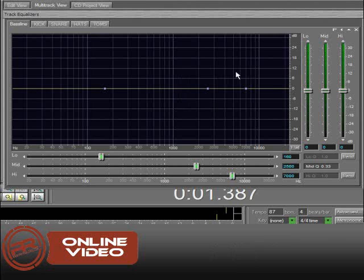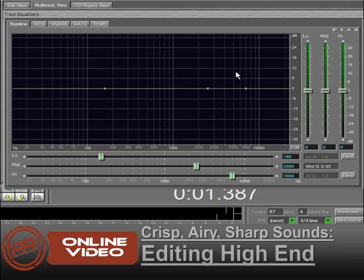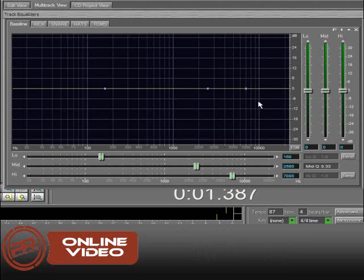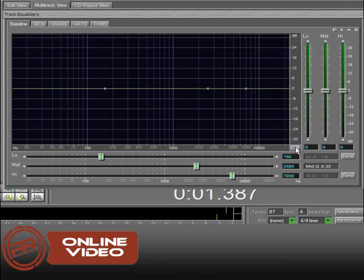And then in your high end, you're affecting the crispness, the air, or the sharpness if you will. It's very sensitive up here as well, so just small adjustments is all you ever really need to make.